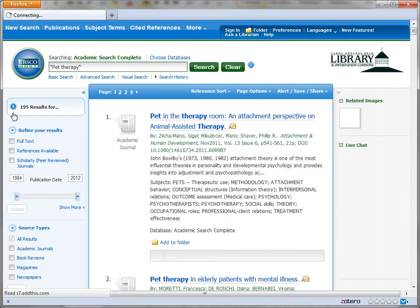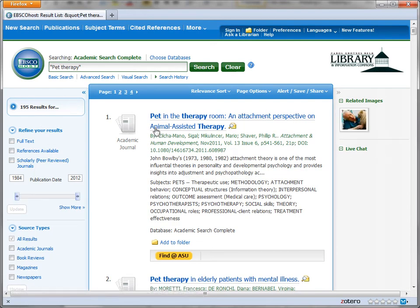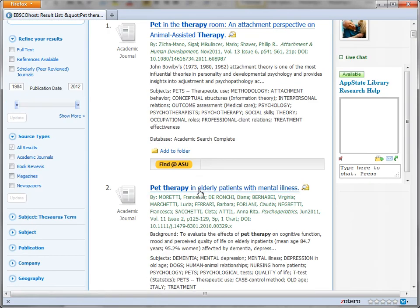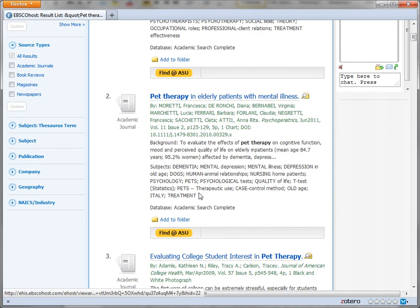And I've dramatically reduced the number of results I get, but they're much more targeted.